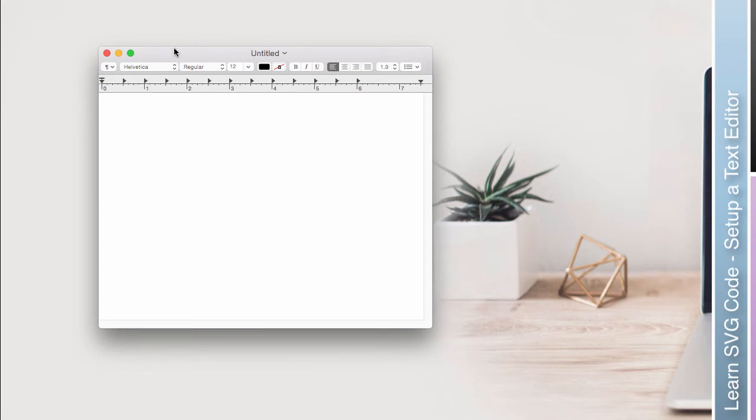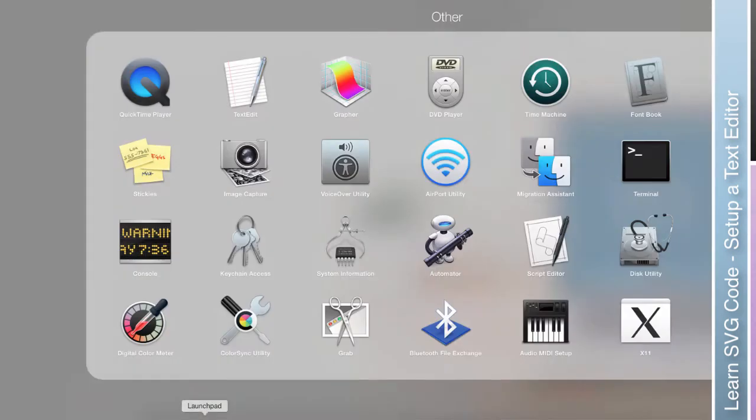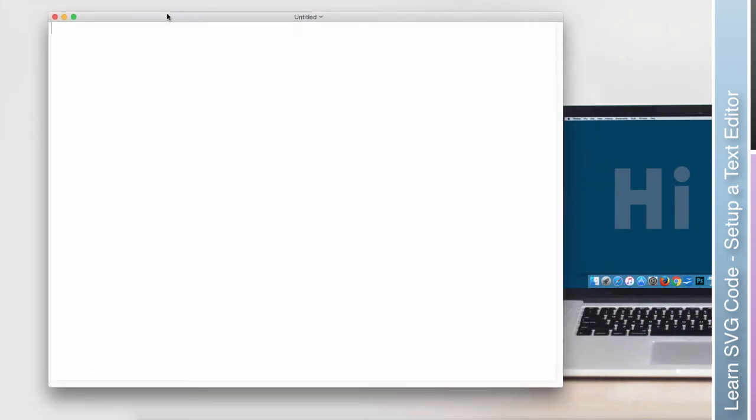So now if I quit TextEdit without saving and I open a new one, there we go. That's what I wanted. So this is now ready for the next video.